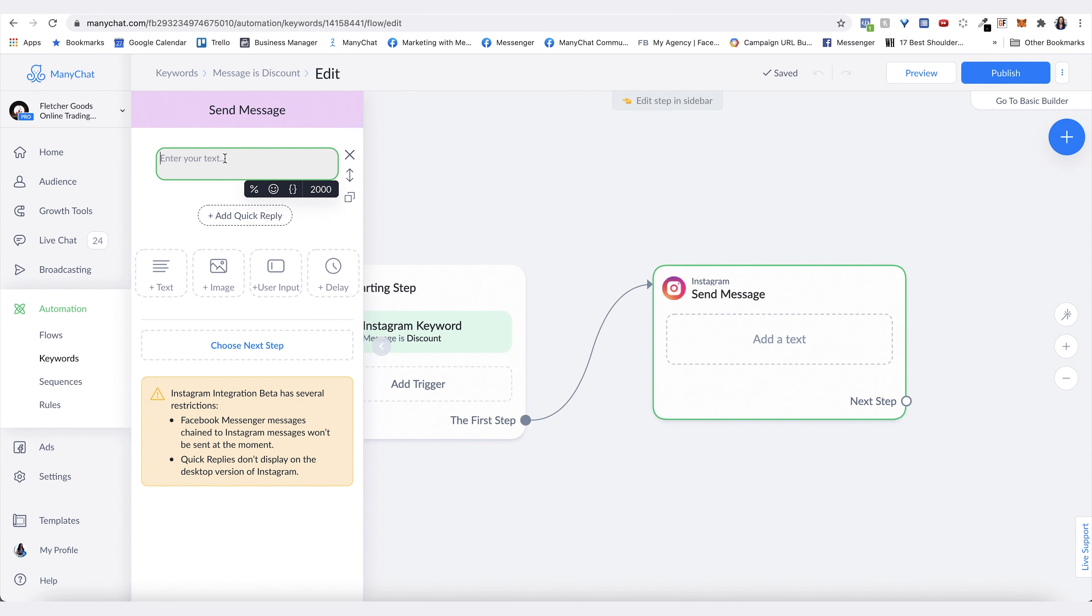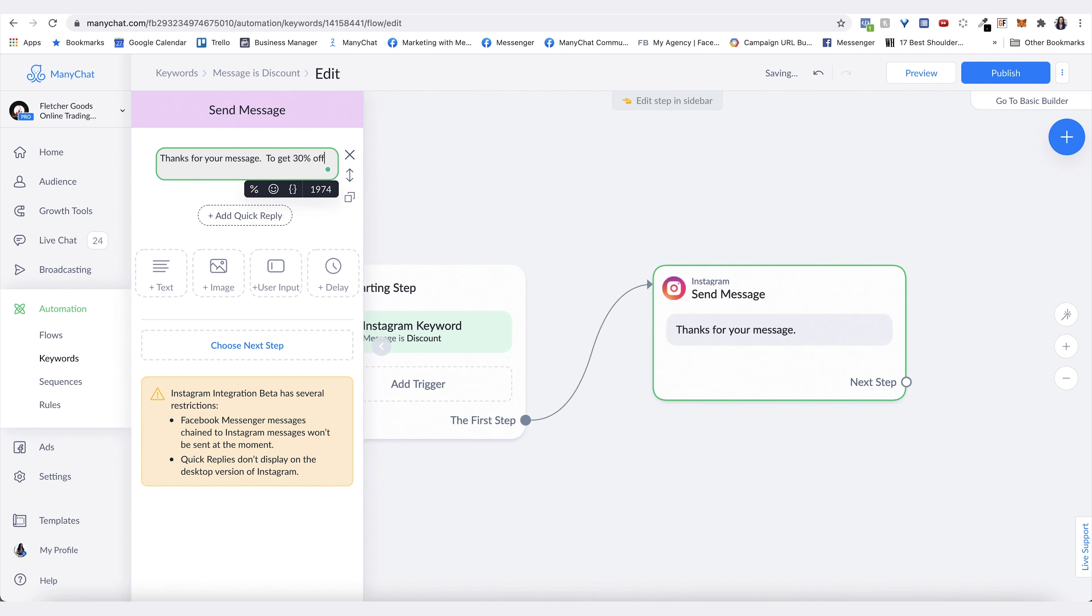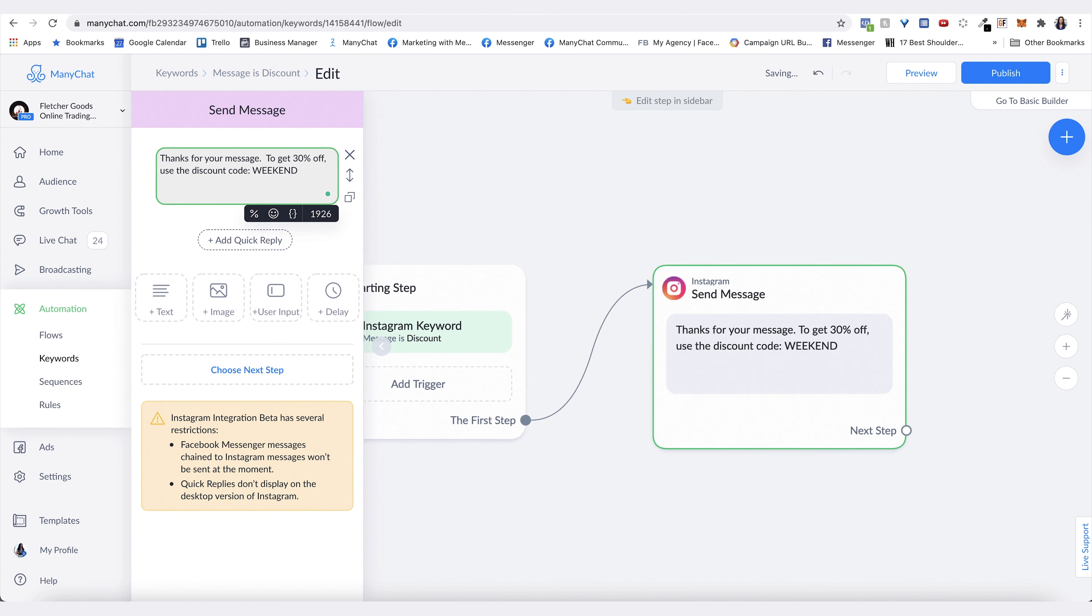This is where you can give them their discount code. My suggestion is to ask for their email first using user input so you're collecting that information from them. But then once you do that, you can give them the discount. You can say 'weekend discount' and then you can say 'go here to use your discount code' and put in your website.